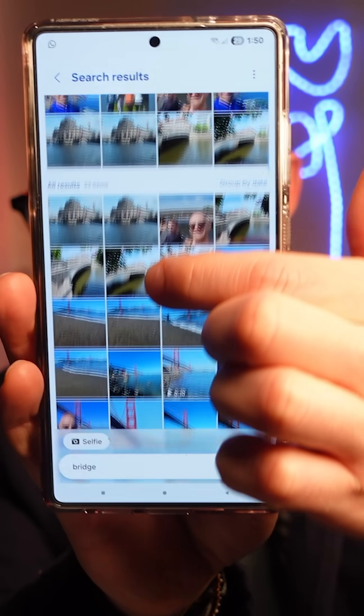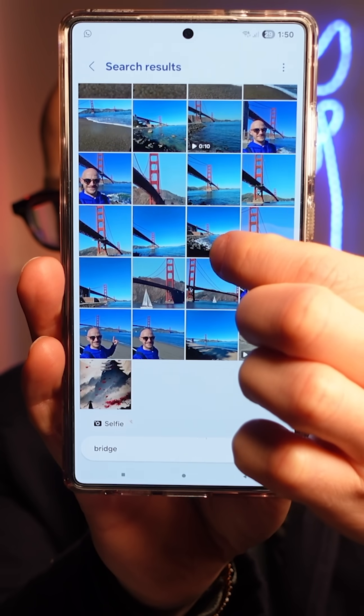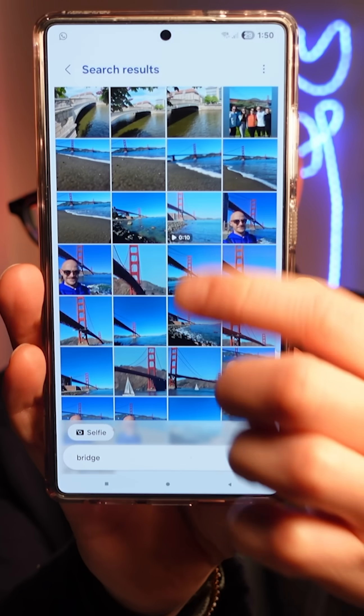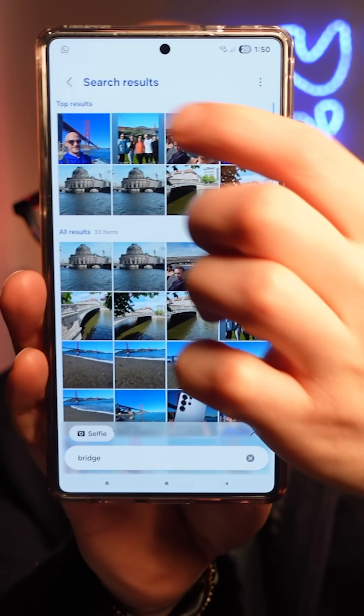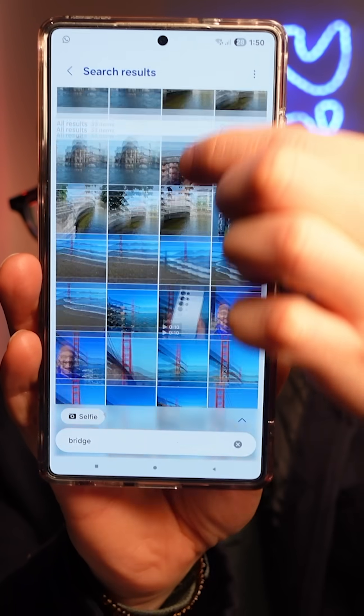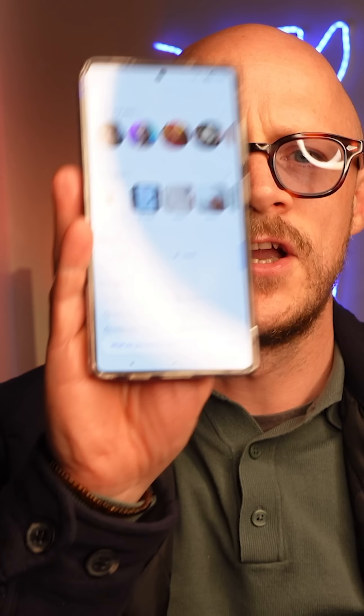And there you go. Straight away, any picture that you've taken in your gallery that involves a bridge of any description will appear in your search results.